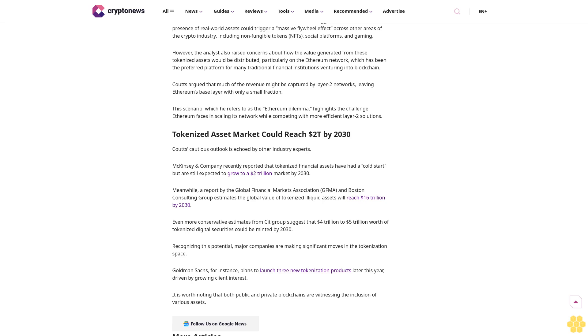Meanwhile, a report by the Global Financial Markets Association, GFMA, and Boston Consulting Group estimates the global value of tokenized illiquid assets will reach 16 trillion dollars by 2030. Even more conservative estimates from Citigroup suggest that 4 trillion to 5 trillion dollars worth of tokenized digital securities could be minted by 2030.